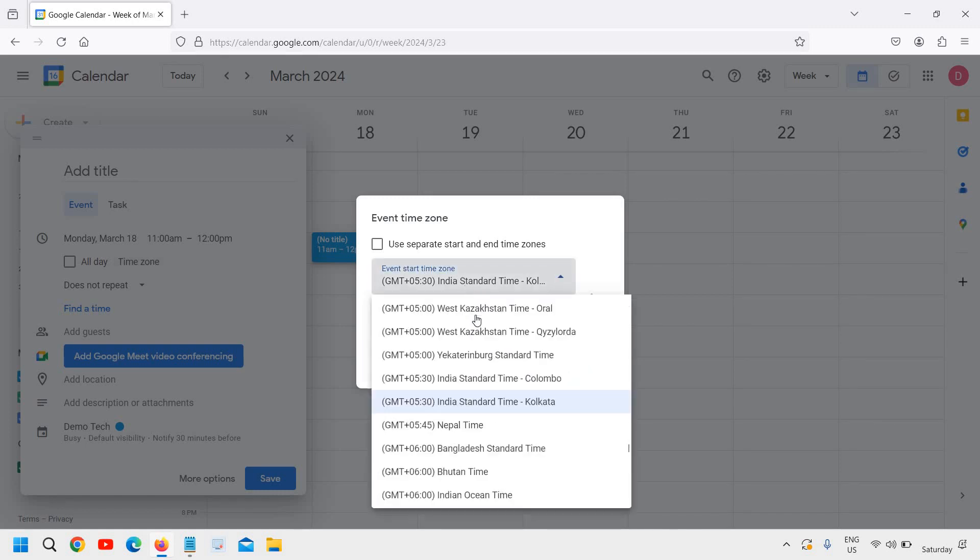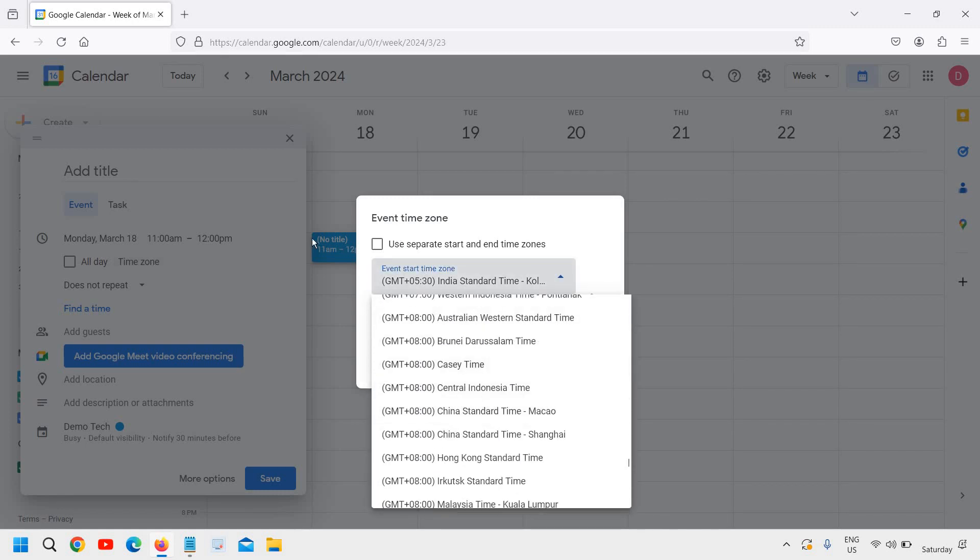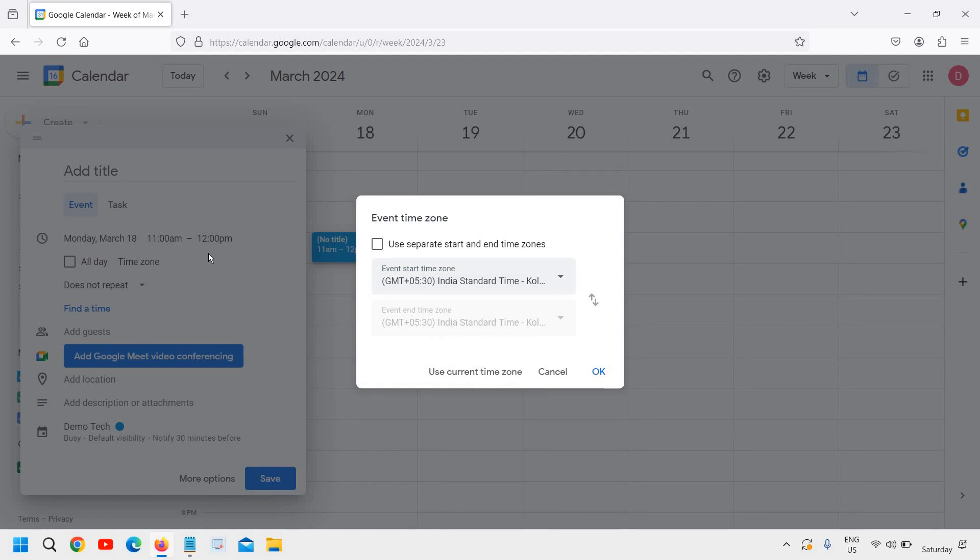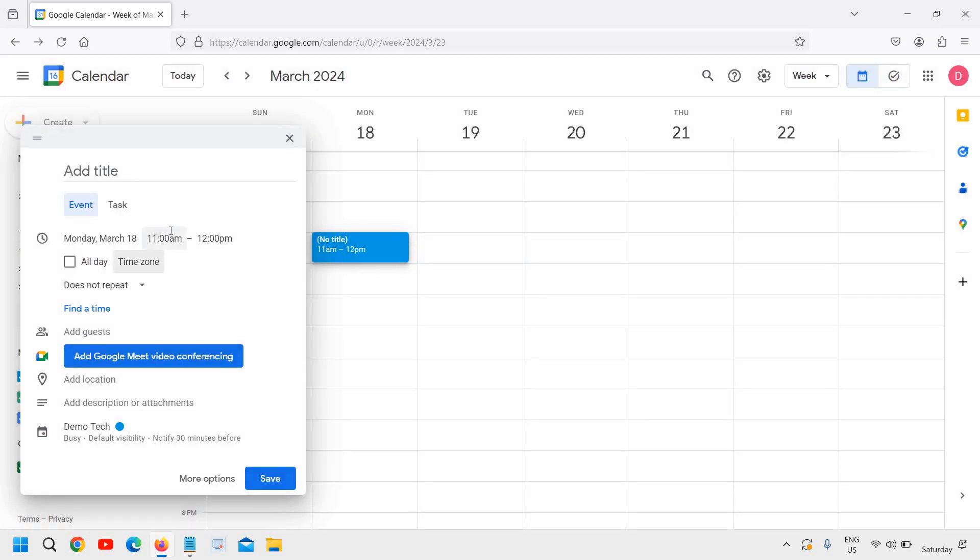From here you can change the time zone—time zone is very important. Once we go to the event, we need to enter the title. Let's say it's a meeting.